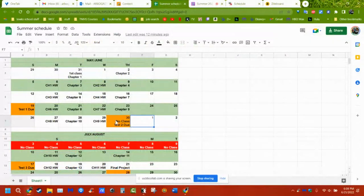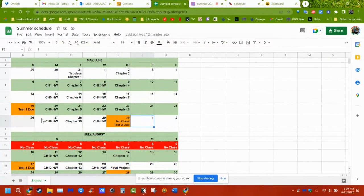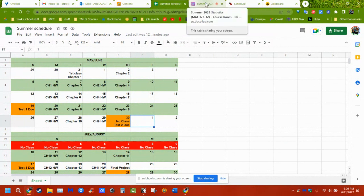The test is going to be due next Thursday since we won't have class. That gives you a little extra time to work on it, a few more extra days.